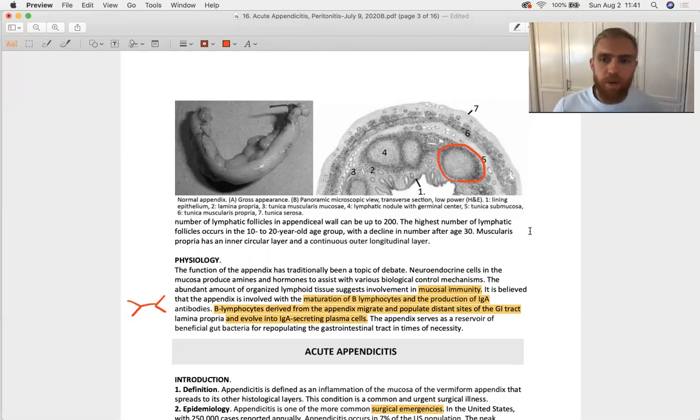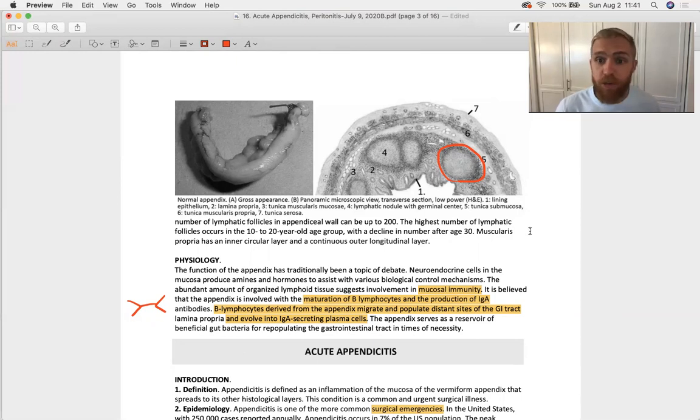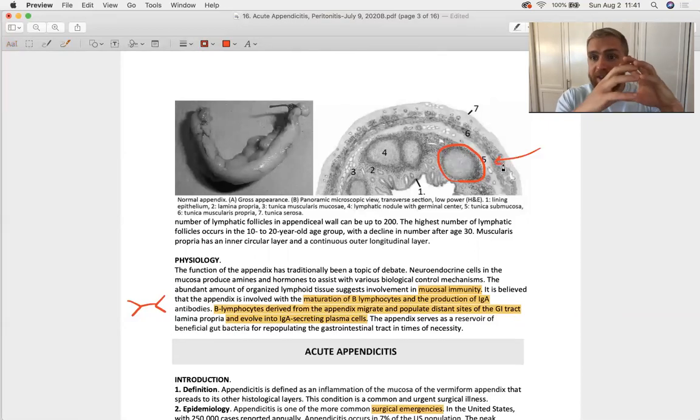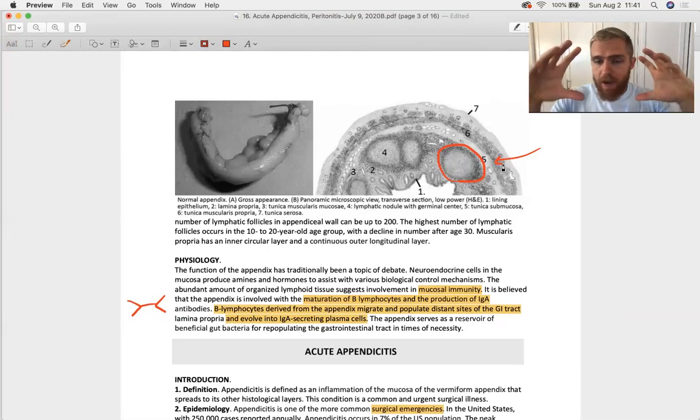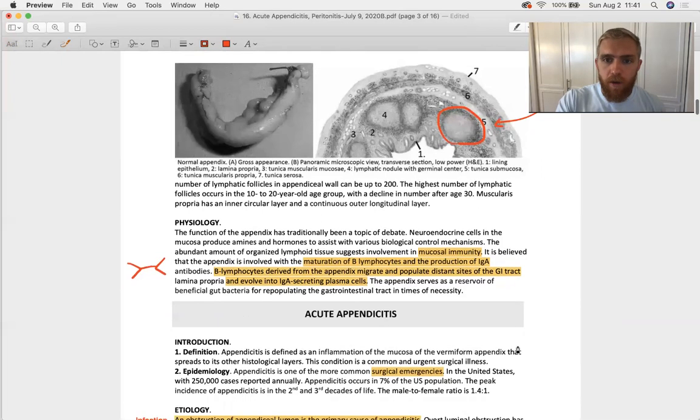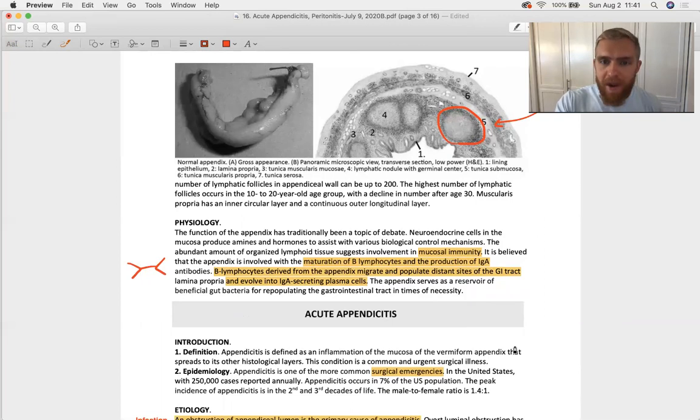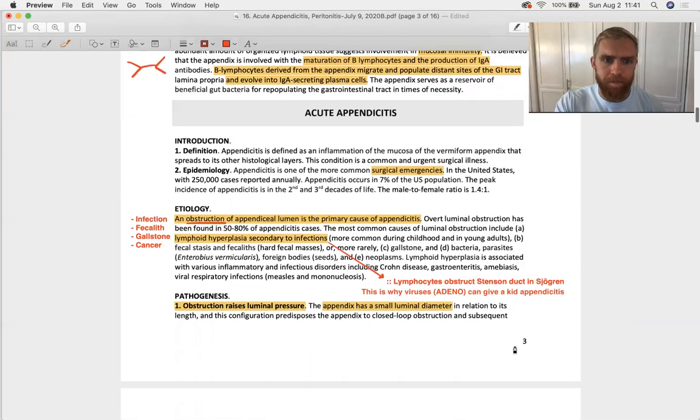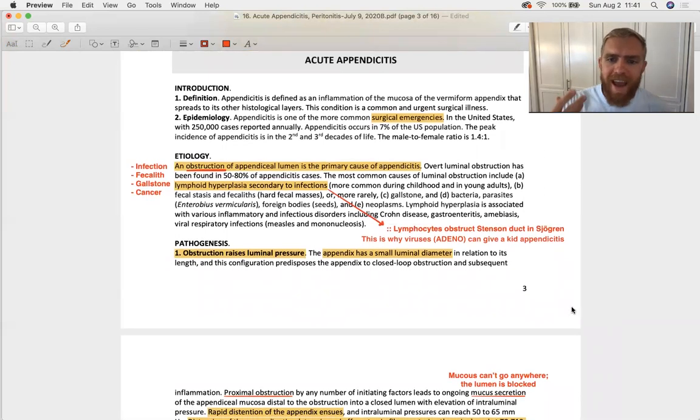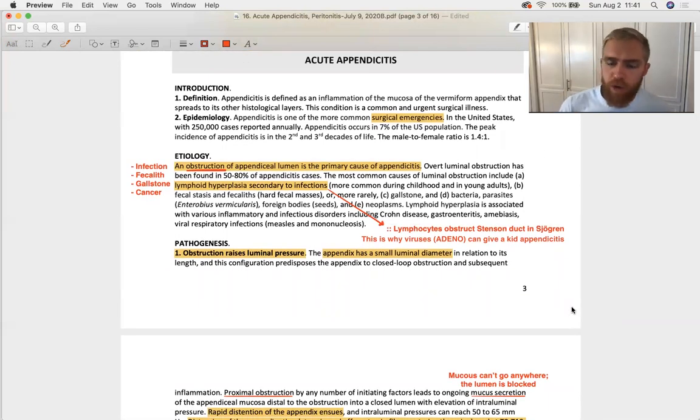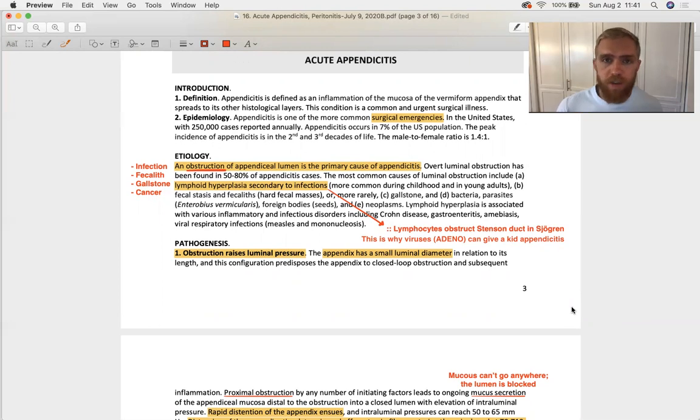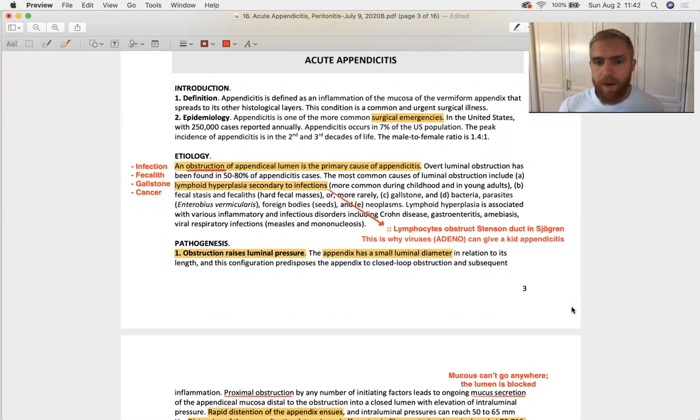Whenever this replication occurs in the appendix, because it has a small lumen to start with, that follicle of B cells can expand so drastically that it would essentially block off the remainder of the appendix distal to that swelling. We've seen something analogous to this in Sjogren's syndrome recently, in which you can get xerostomia, dry mouth, from lymphocytes obstructing the Stensen duct, your parotid duct. The same kind of mechanism is happening here.